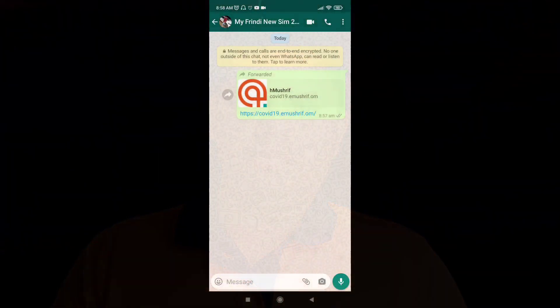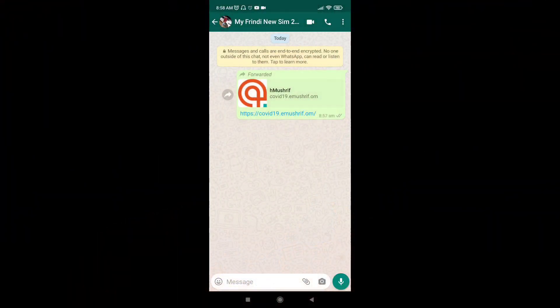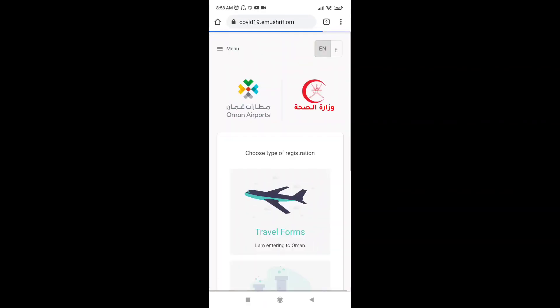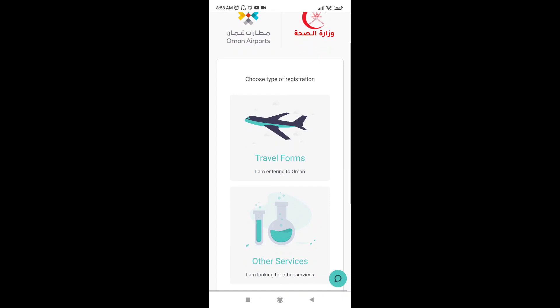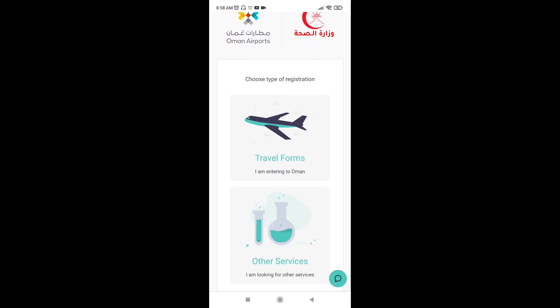If you want to upload the video, please comment on Instagram or share my message. Let's go to the video. This is the link — this link will open the page. This is the travel form. This is the name of our channel.